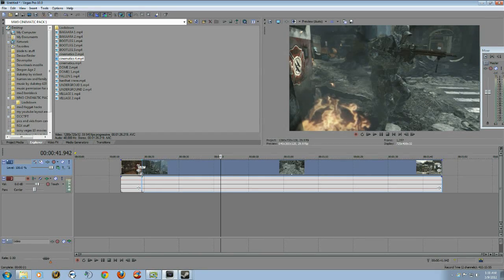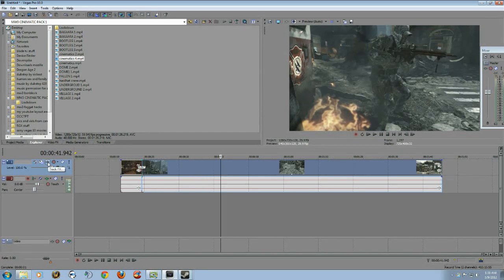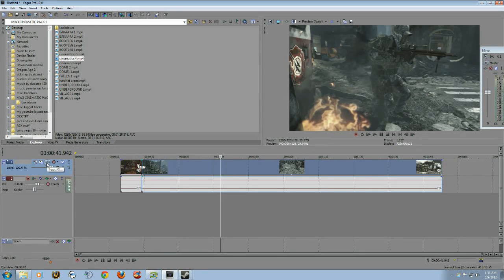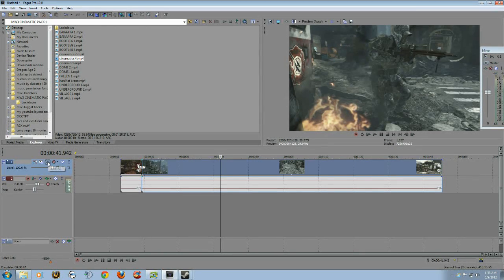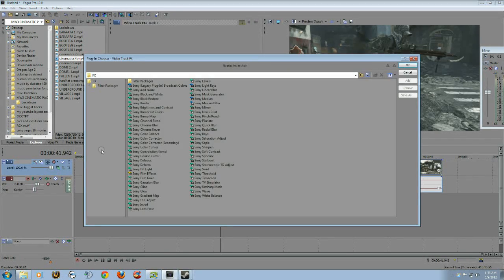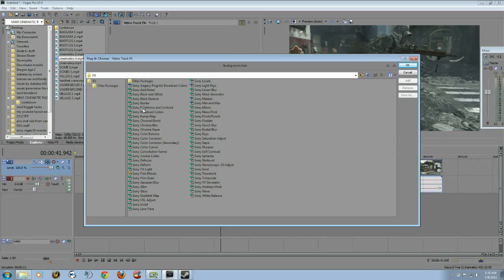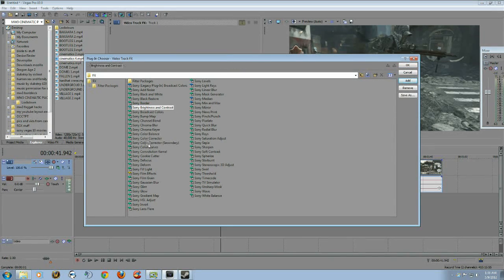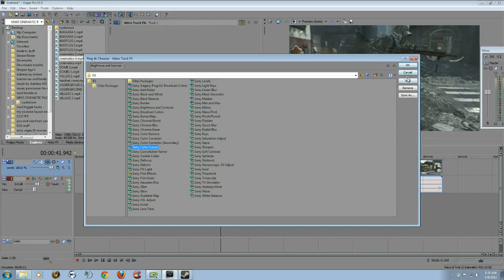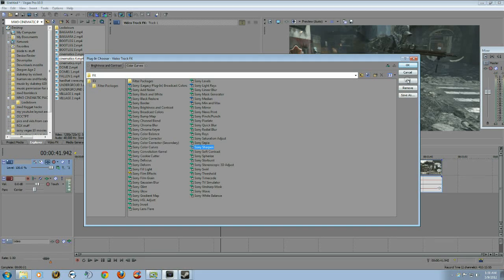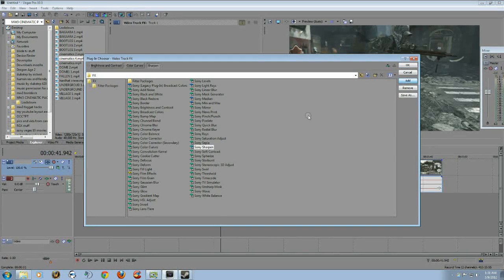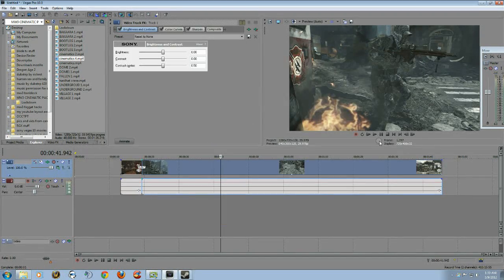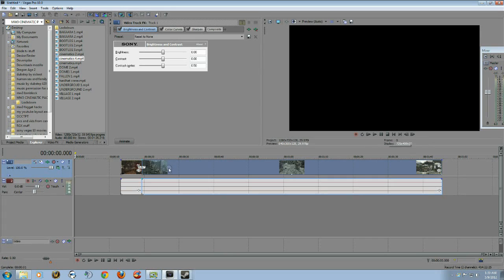Basically, the three things I do before I render: go over here to Track FX, click it. Go ahead and go Sony Brightness and Contrast, add it. Color Curves, add it. And Sharpen, add it. All right, now go to the beginning of the video.